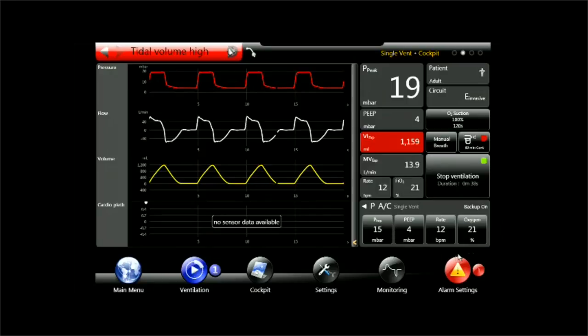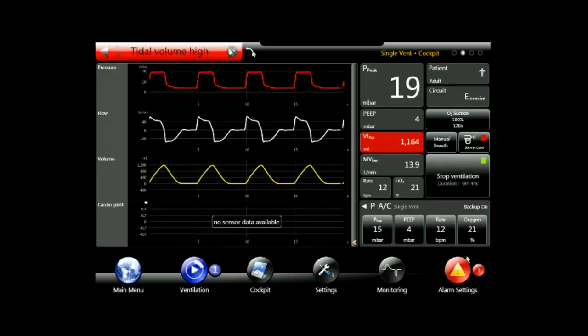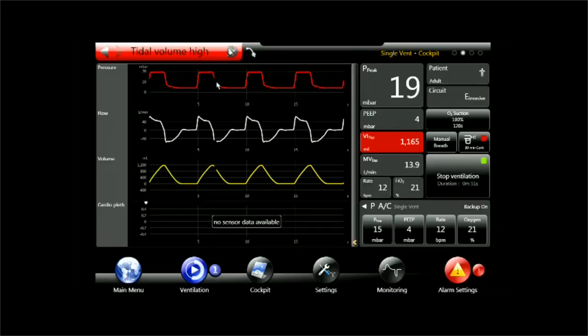I can also see here on the alarm settings icon has become red and is indicating one alarm. I also see that the tidal volume alarm is the one which is kicking. It says tidal volume high and I see that also in the monitoring.